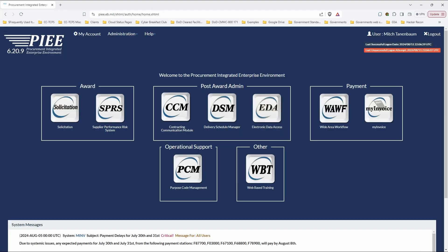So now we get to the PIEE dashboard. Notice up here in the top right-hand corner, it tells you when your last successful logon was and your last unsuccessful logon. So I'm going to select SPRS here, pretty straightforward.